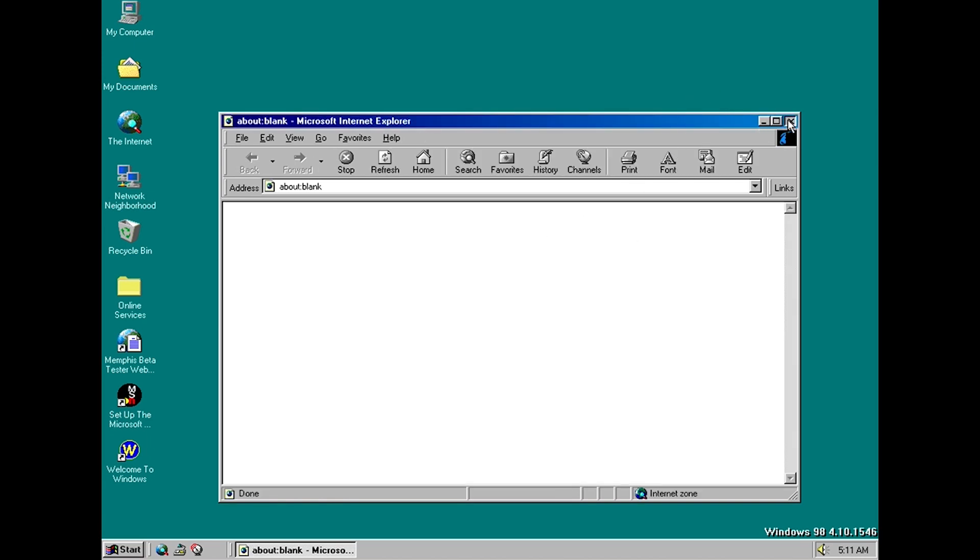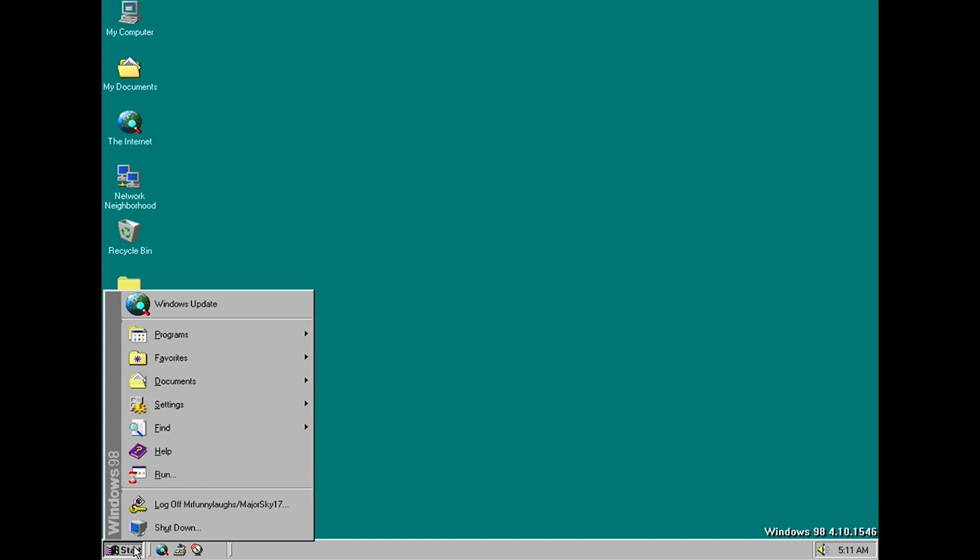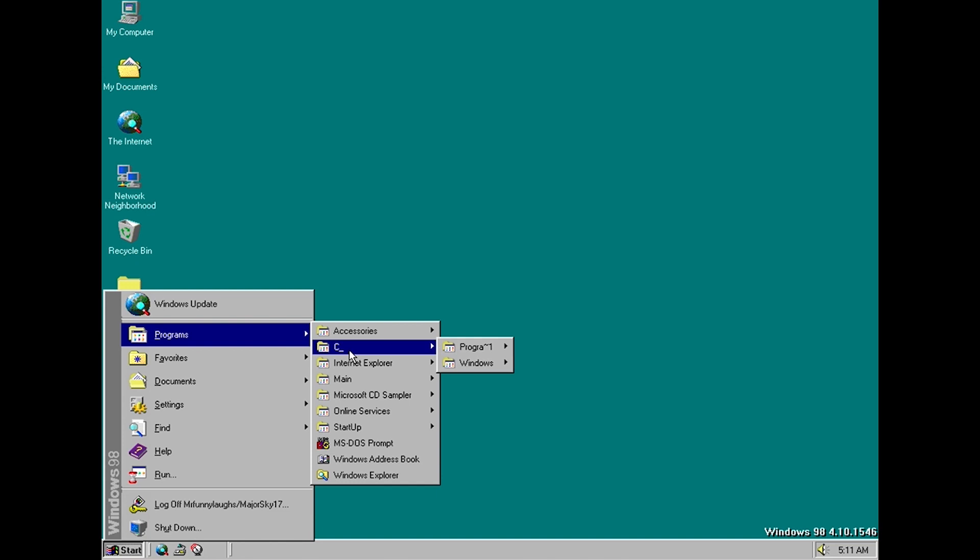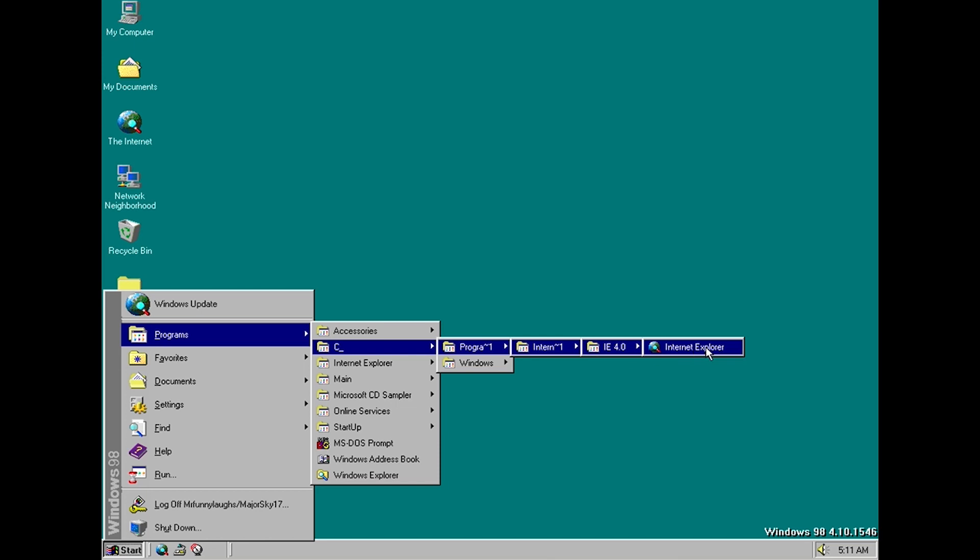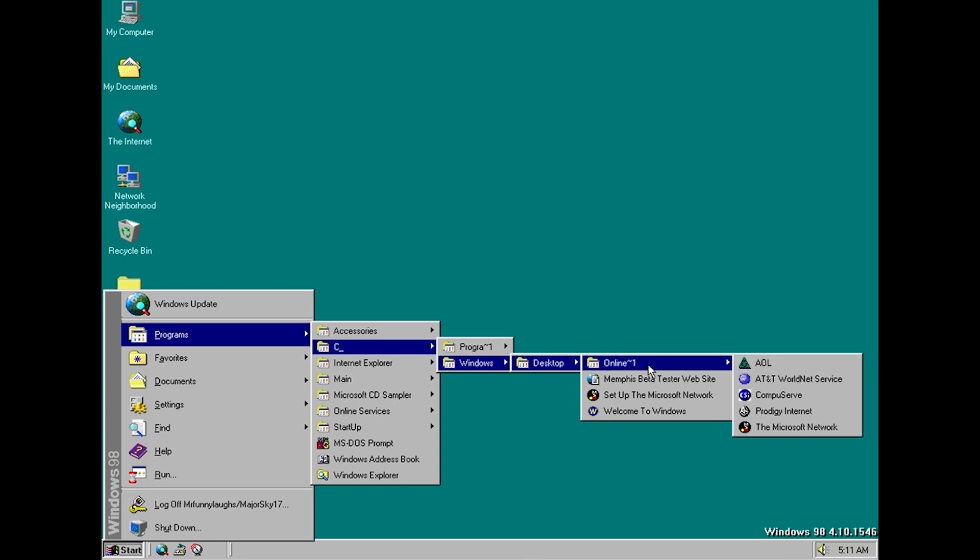Okay so then let's go into programs and here firstly I'm guessing this is an error but there's a link here to the C drive basically and it just goes to the Internet Explorer directory where there's a link to Internet Explorer. I'm guessing that's meant to be on the main menu and then there's also a link to the desktop here which is kind of weird.